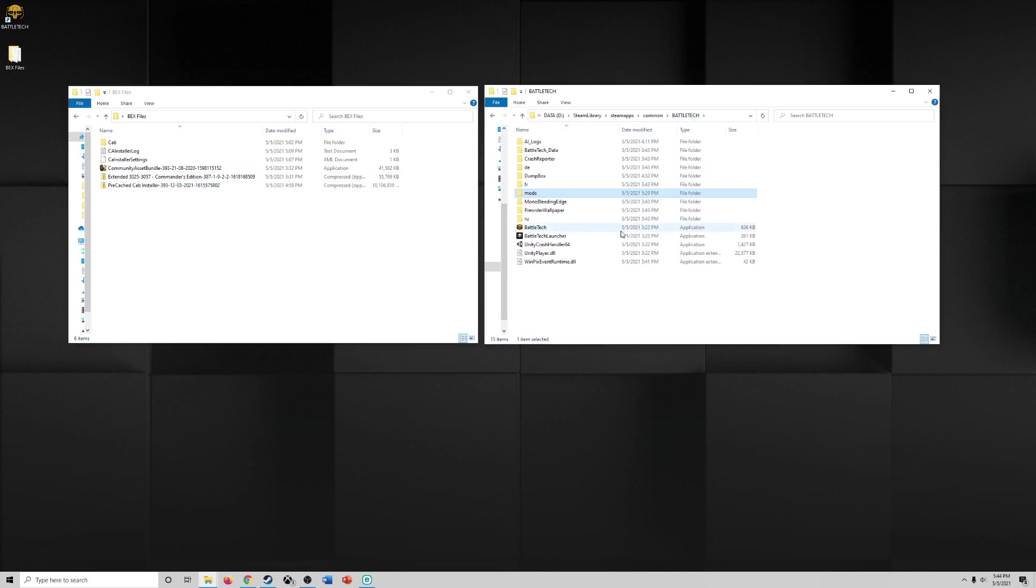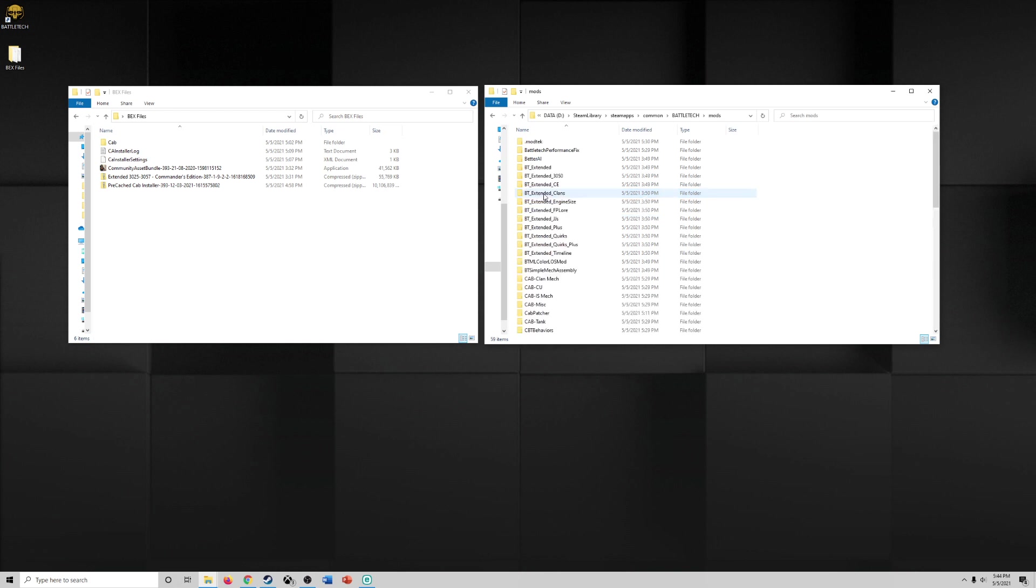Drag those files into your Battletech mods folder. So when you install Battletech if you're using Steam like I am you can go to Steam library, Steam apps, common, Battletech. Right click and create a folder called mods, lowercase m-o-d-s. So I created this folder. Once I created that folder and I've extracted the Commanders Edition files which are all these, copy them and paste them in this folder. So that is step one.